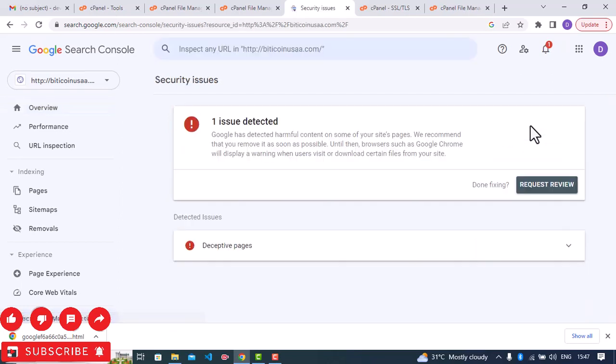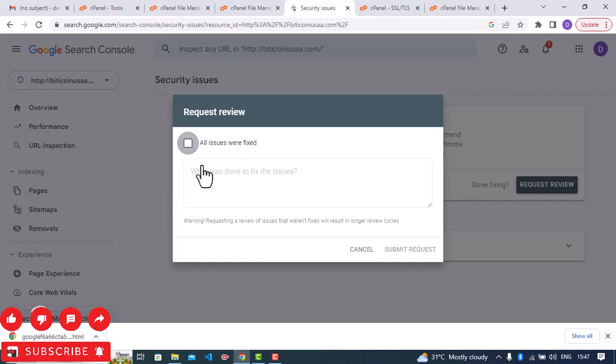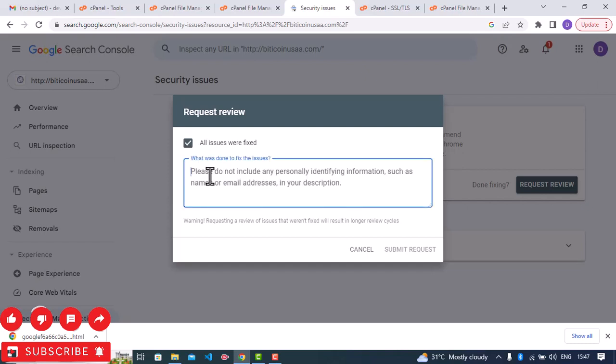Click on it and then I'm going to click on request review. Click on all issues were fixed and then I'm going to write a short note. You can follow this pattern whenever you are making a request that your site has been flagged deceptive and the deceptive warning should be removed.